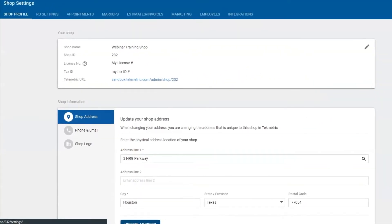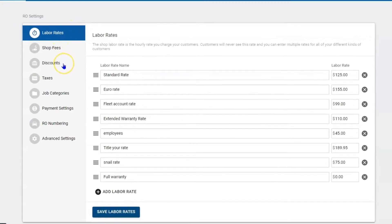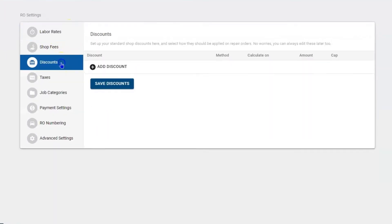Once here, you want to navigate to the second tab over towards the right called RO Settings, and then the third option down called Discounts.